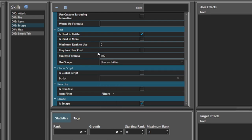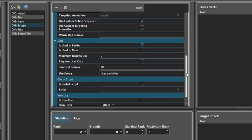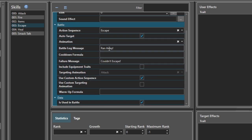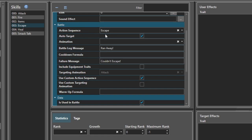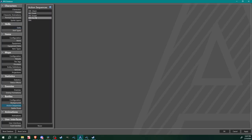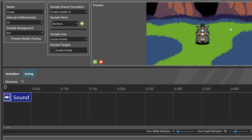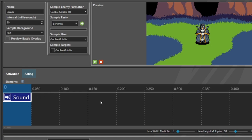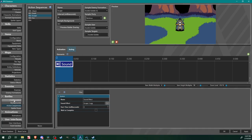I set my success formula to 100 just to guarantee it works, but you can adjust that. You can put in battle log messages here if you'd like. I created an action sequence for escape specifically — all it does is play a sound effect. If you had an animation for your party members running away or attempting to run away, you would set that up here with the character animation, but that's all I did with that.